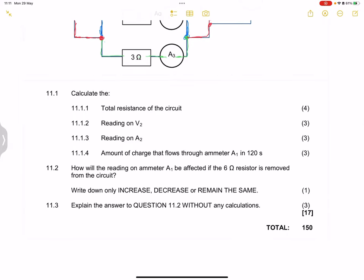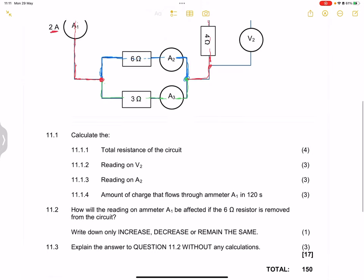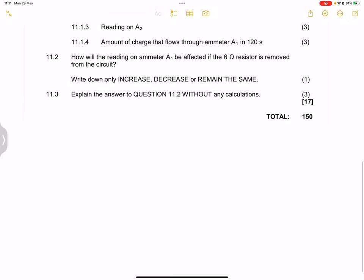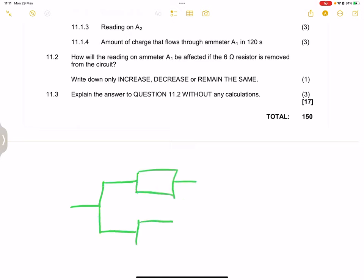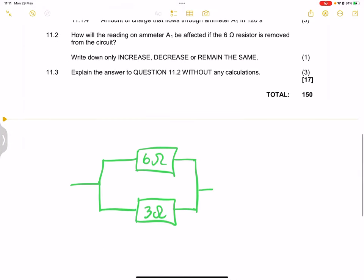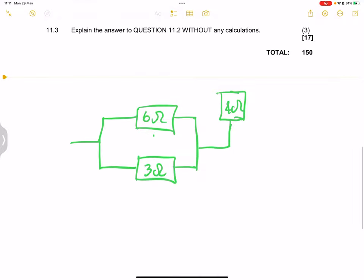They say: calculate the total resistance of the circuit. We've got mixed resistors here. We've got that parallel combination — one is 6 ohms and the other resistor is 3 ohms — but we also have that 4 ohm resistor in the circuit. We can find the effective parallel resistance using the product over sum rule.